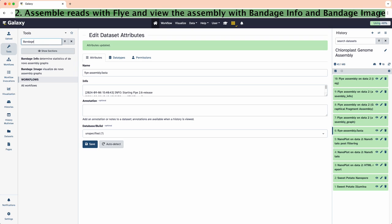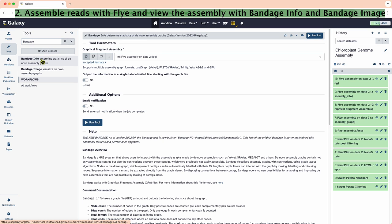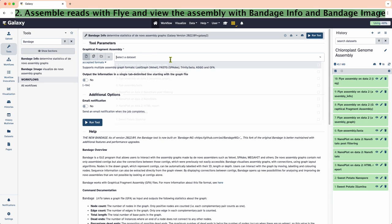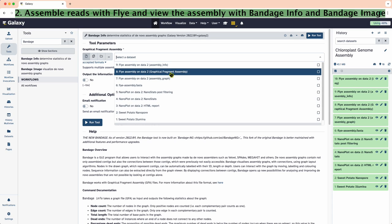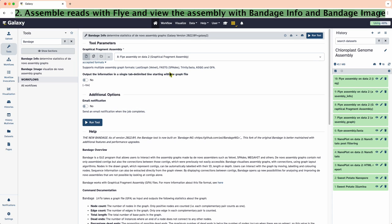Lastly, we can visualize the assembly using the Bandage Info and Bandage Image tools. Make sure to use the graphical fragment assembly output file for this.